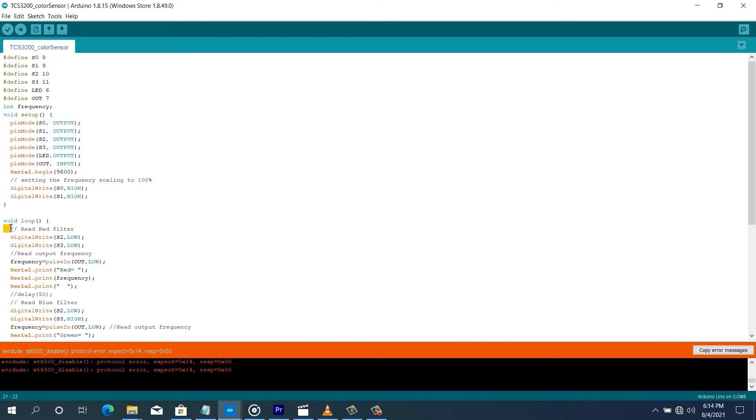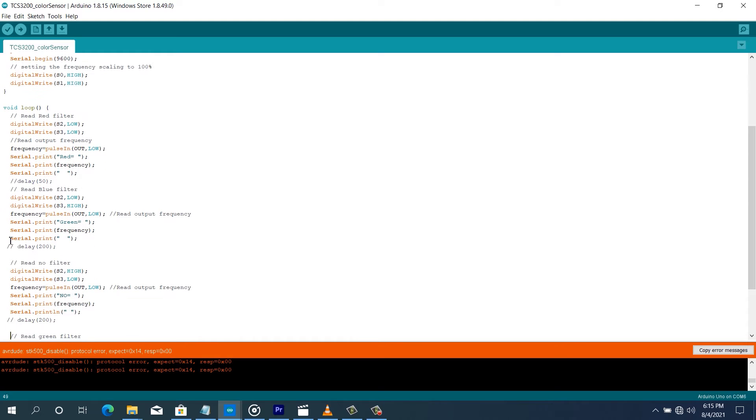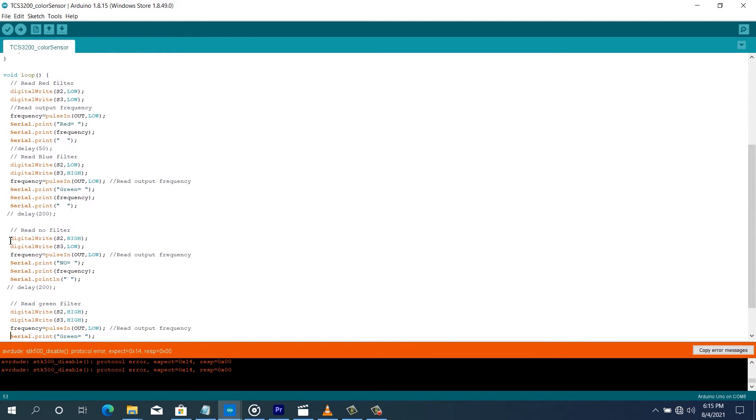So now we go to the loop function. In the loop function right here, we are going to start reading all the filters one after the other. We start with the red filter by configuring S2 and S3 as low.